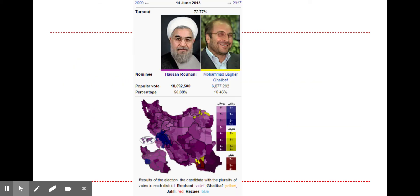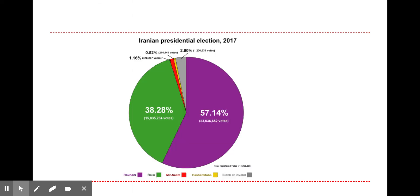In 2013, Rouhani barely squeaked by above the 50% threshold, and in 2017 he won with a somewhat larger percentage. Looking ahead to the 2021 election, I would expect the country to go in a more hardline direction — a more conservative candidate obtaining the presidency, with more moderate elements likely filtered out before the election actually happens.